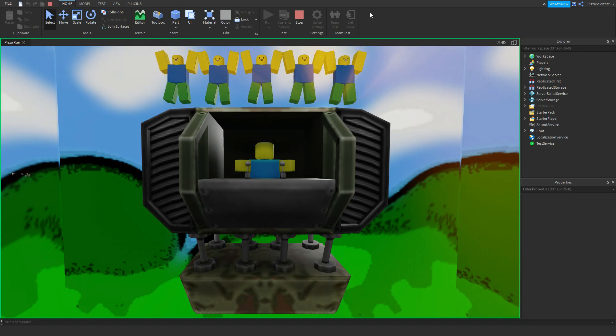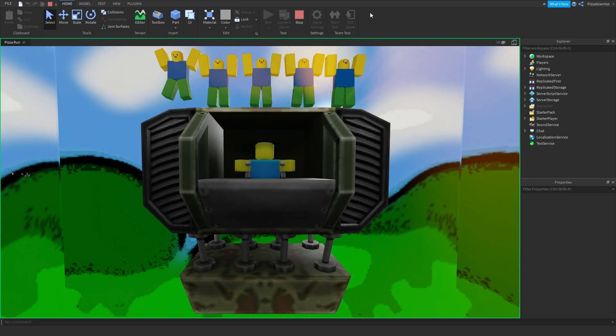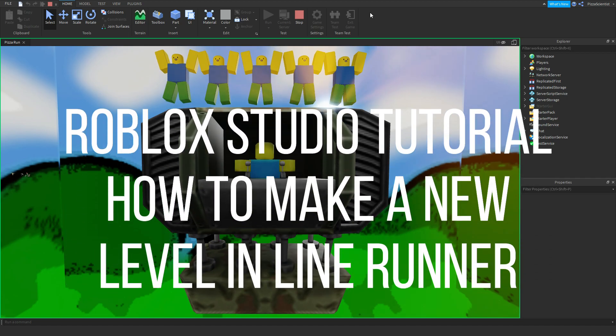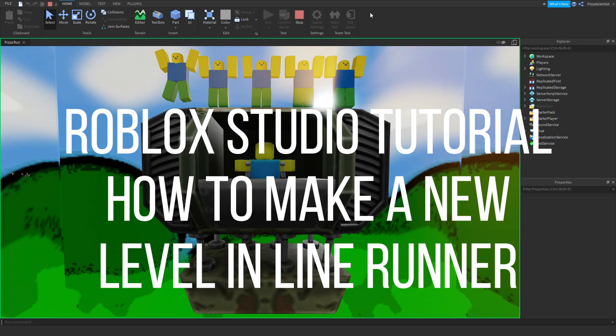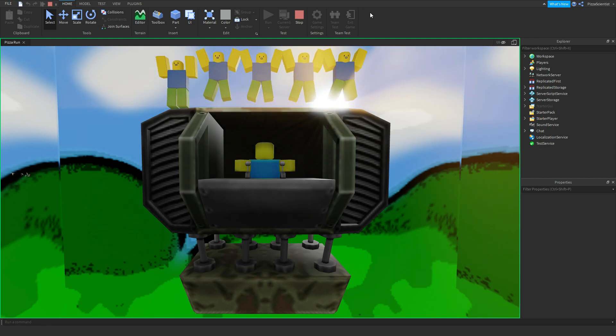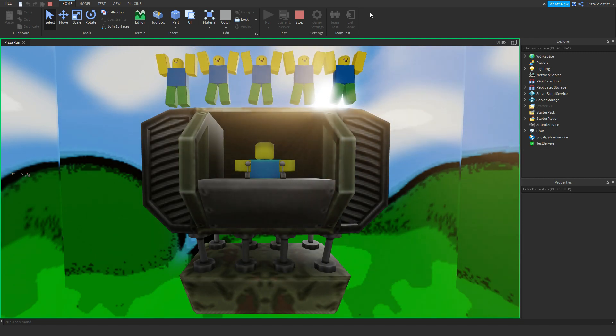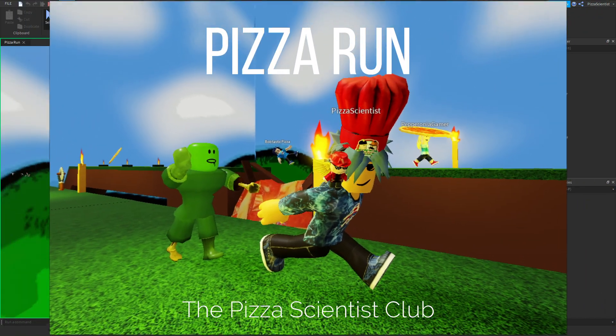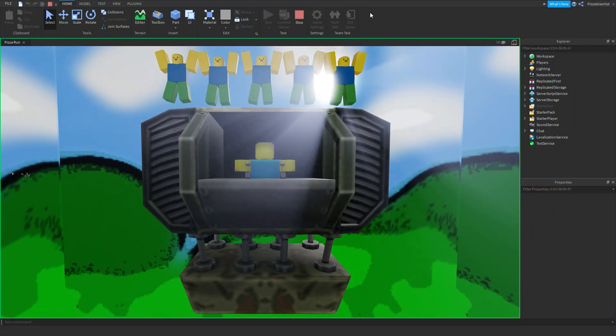Hello, Pizza Scientist here, and Pepperonia is here too. Hi there! Today, I'm going to show you how to correctly make a new level for your Line Runner game. If you'd like to check out my Line Runner game, Pizza Run, after it releases, just join the Pizza Scientist Club in the description below.